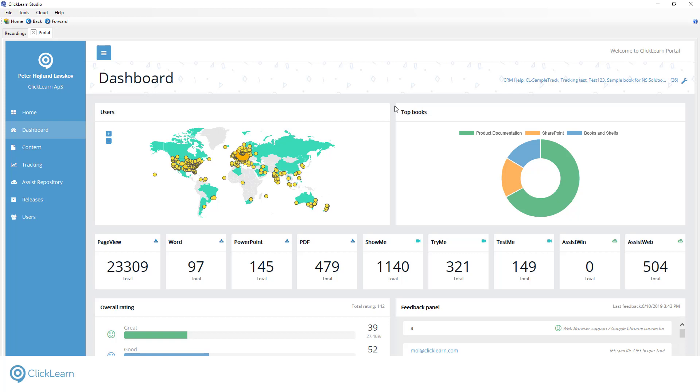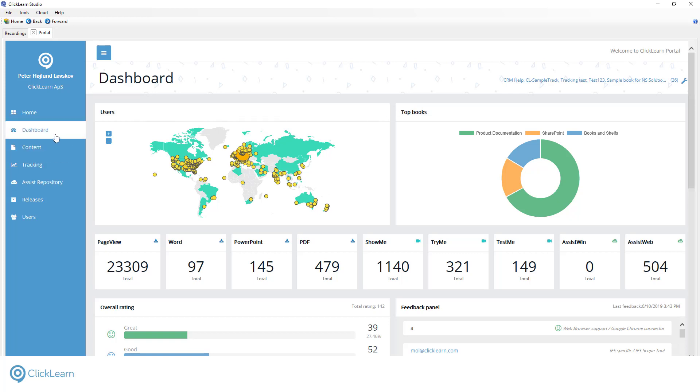Where you host your content is your choice. All options, including self-hosting, Microsoft SharePoint, or even use on your own intranet, are available. ClickLearn is also SCORM compliant. So if you have a learning management system, you can also use the content there. The Content Cloud interface enables you to manage your published content.